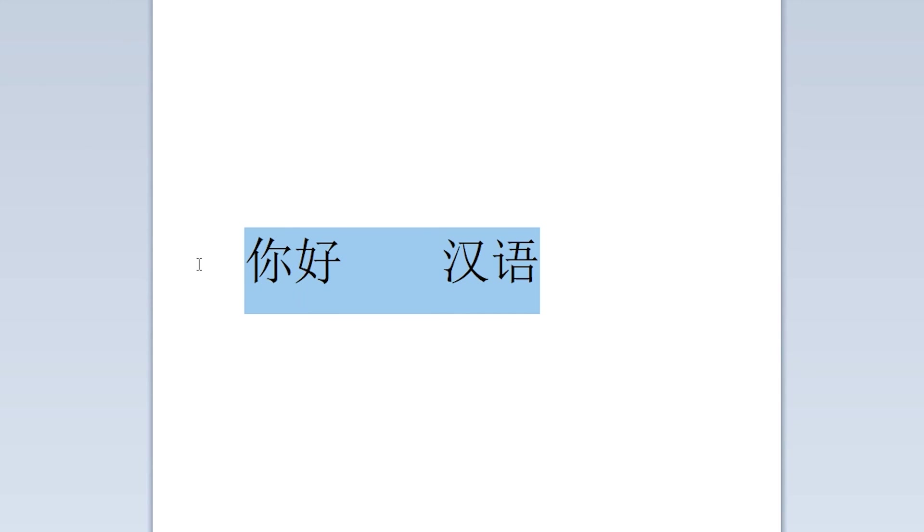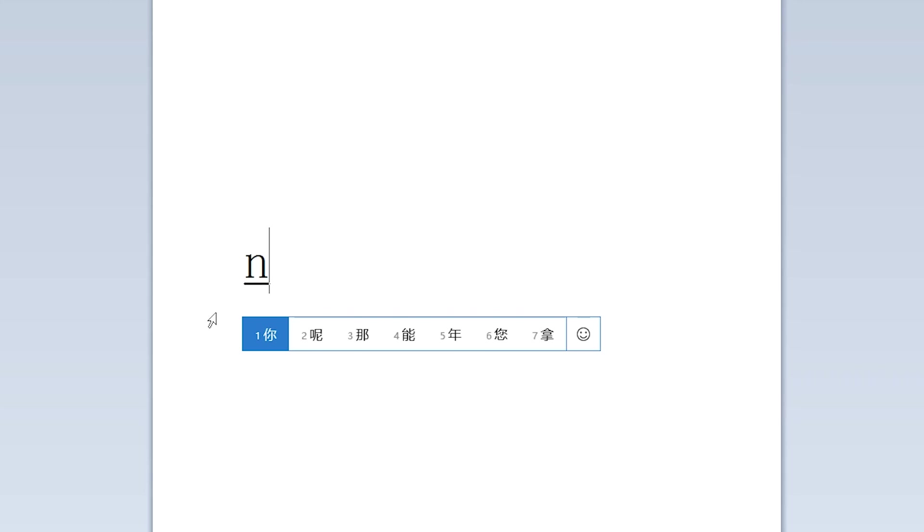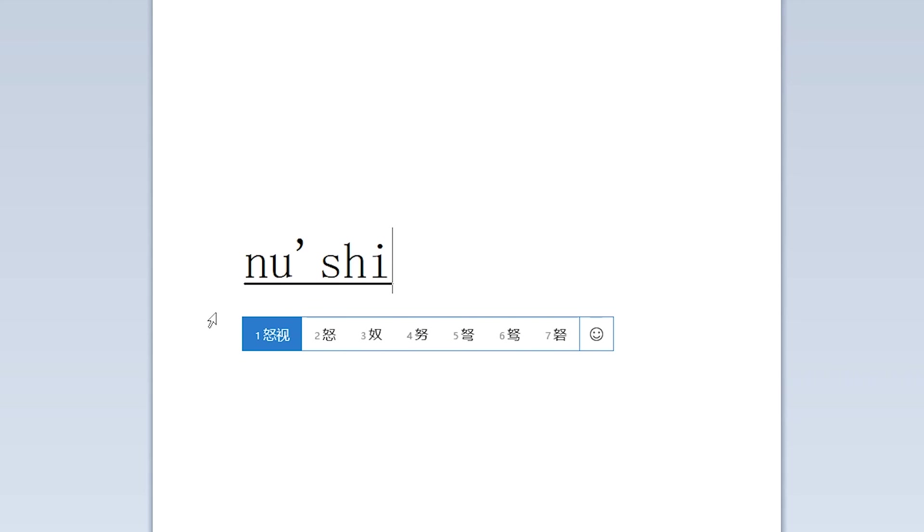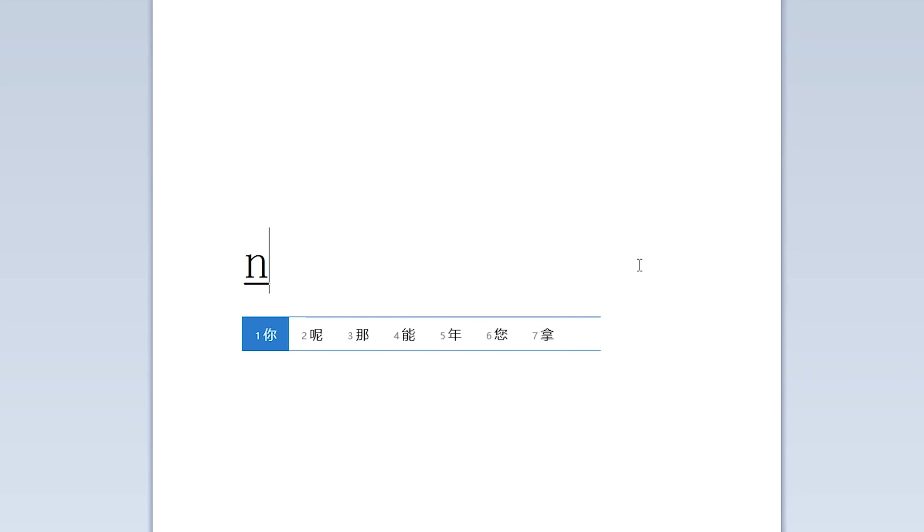Knowing how to spell things in Pinyin is incredibly important, especially in cases where you do have to use the Yu Umlaut. For example, for the word Nu Shi, which means Miss, if you just type in N-U-S-H-I, you don't get the correct characters to write out Miss.